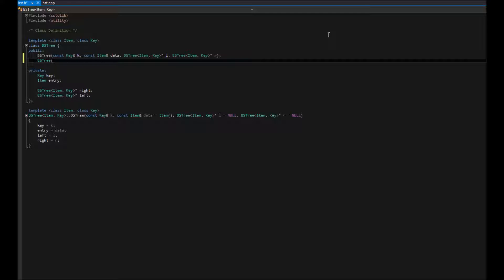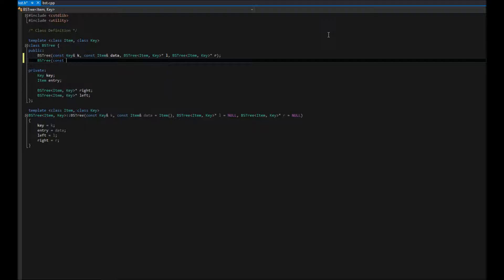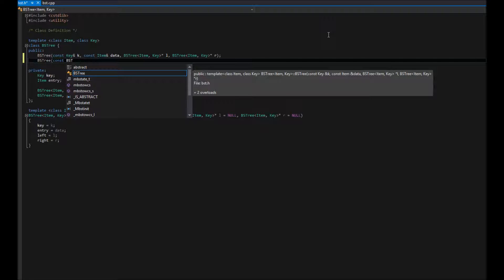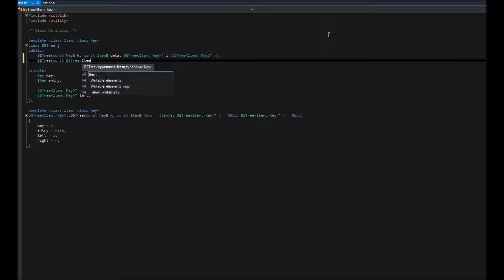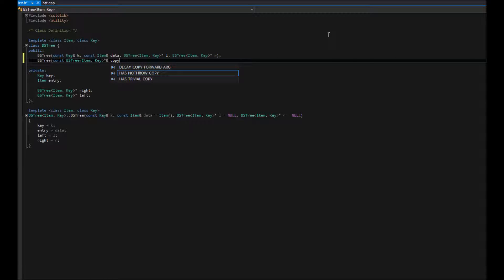So this one's going to be a little different. We're going to have a BSTree, of course, except this time we just have one parameter, and that's const BSTree and item key. And then it's going to be a pointer to a BSTree, but we're not going to change that pointer. So it's a constant reference to a pointer. Pretty tricky there. And we'll just call that copy.